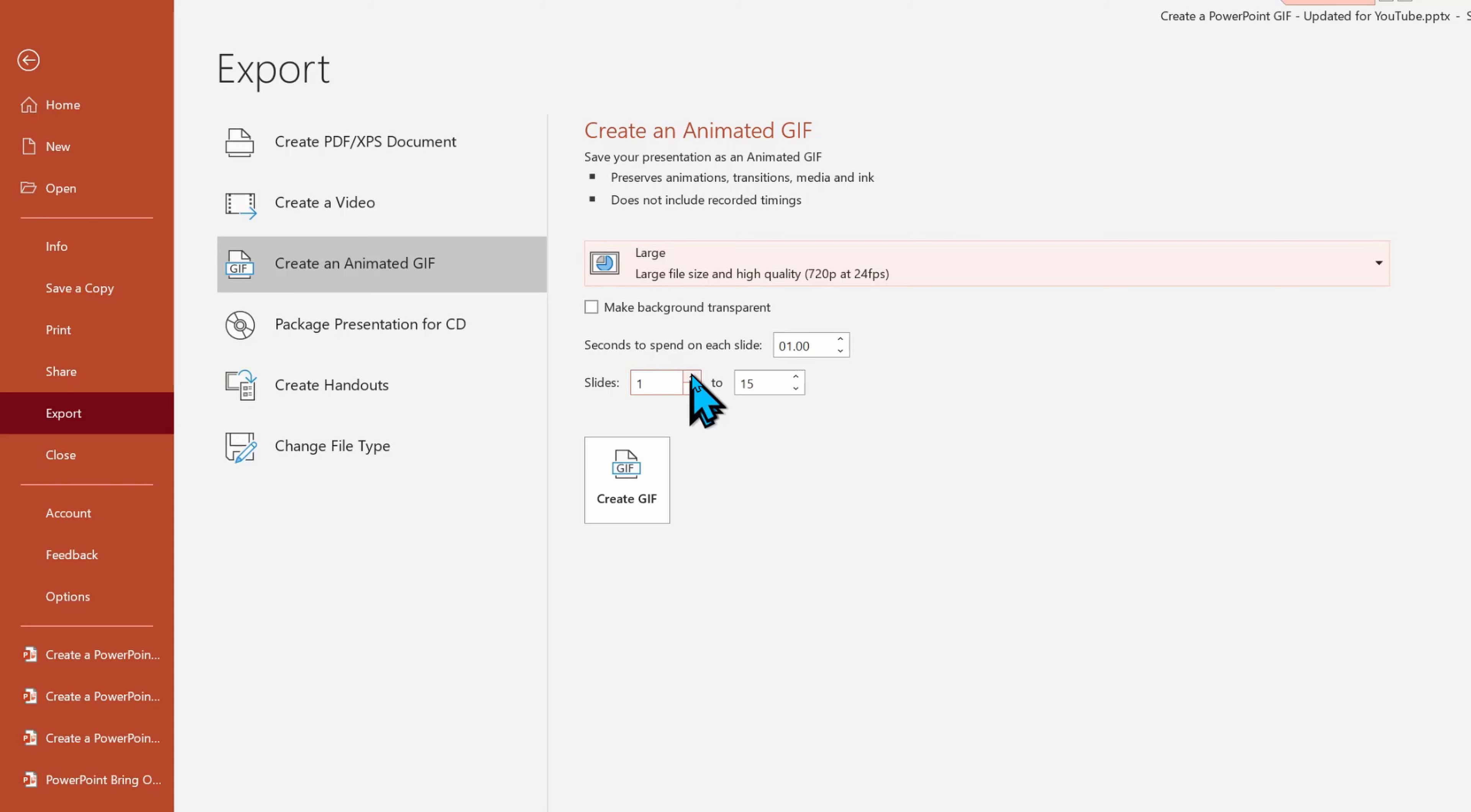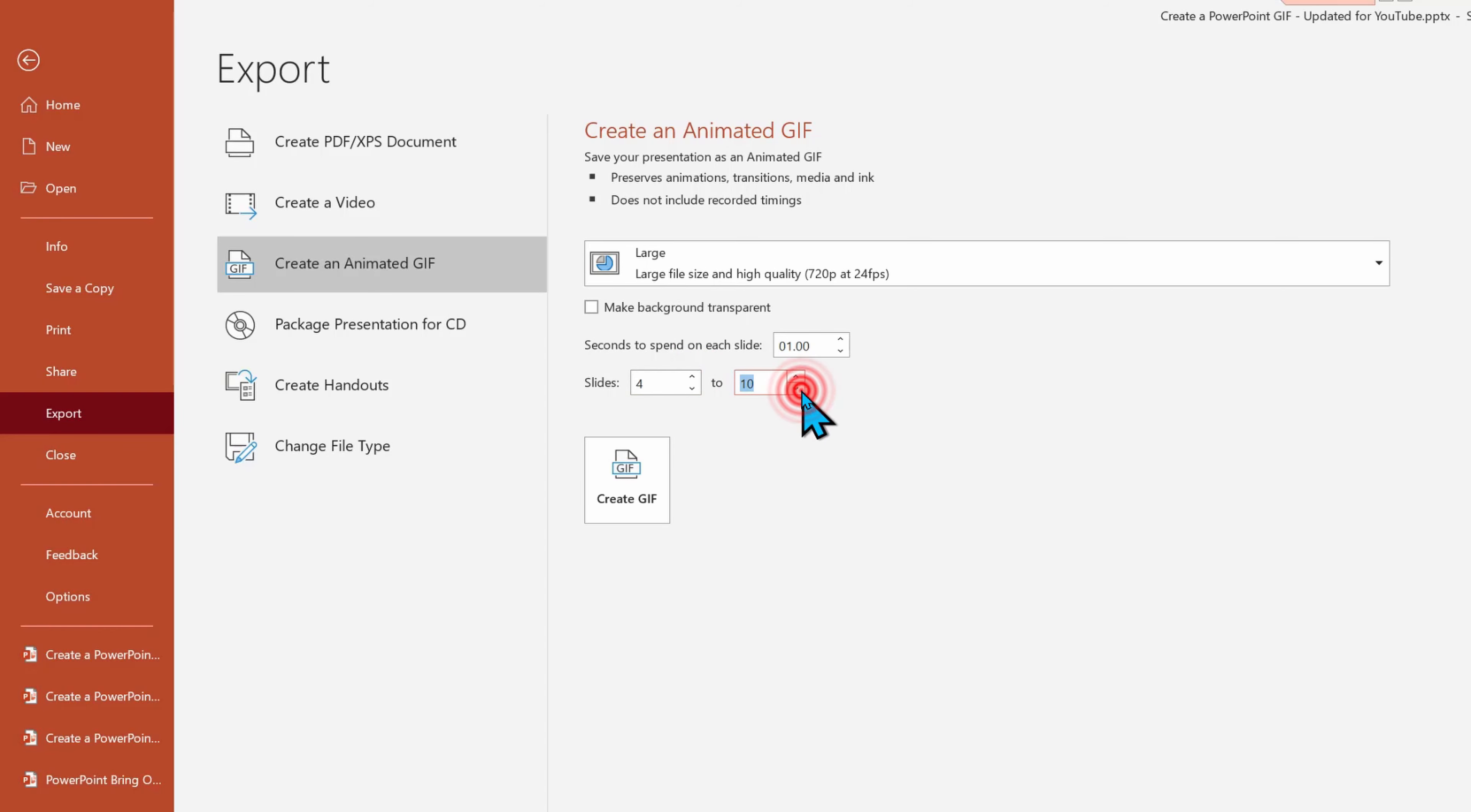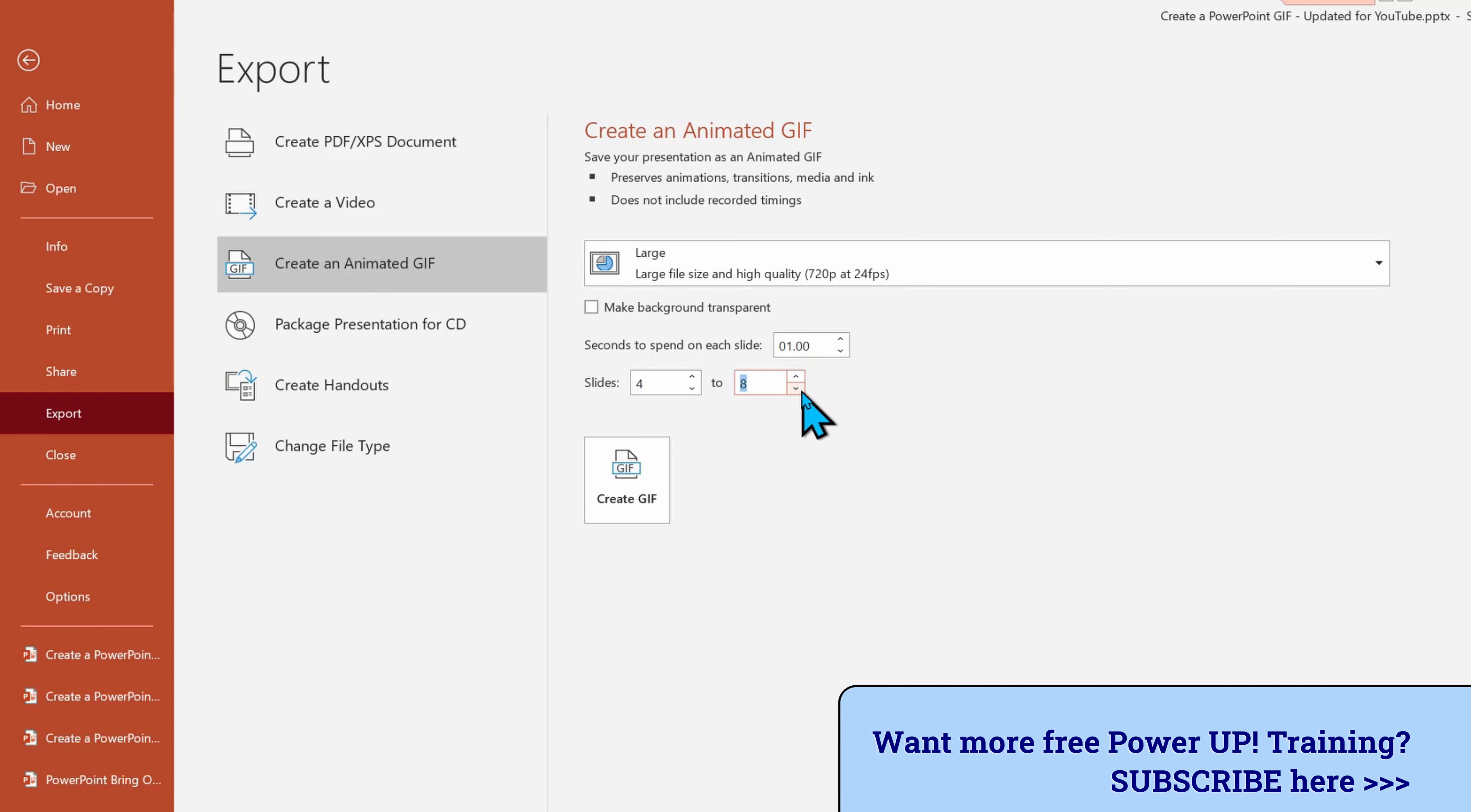And we can also choose a subset of the slides, or you can just keep the defaults and show all of them here. I'm going to just choose a few of our existing presentation.